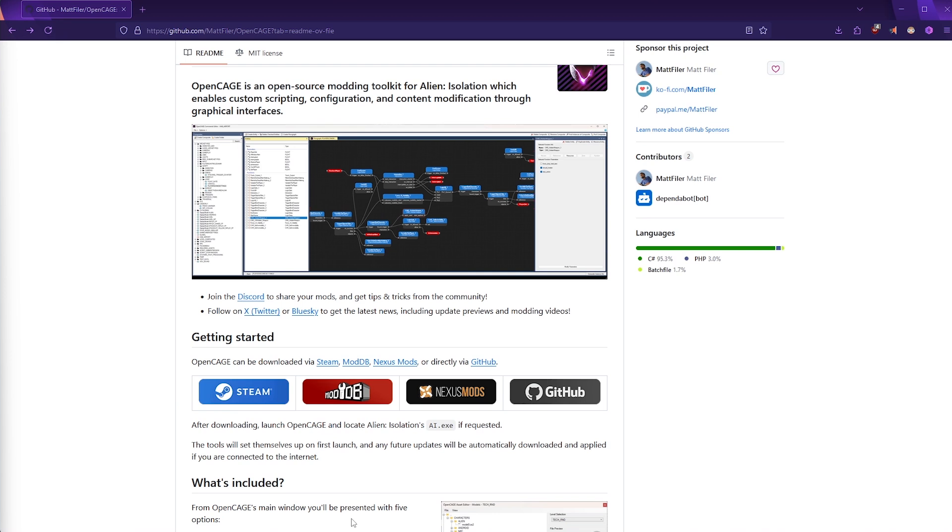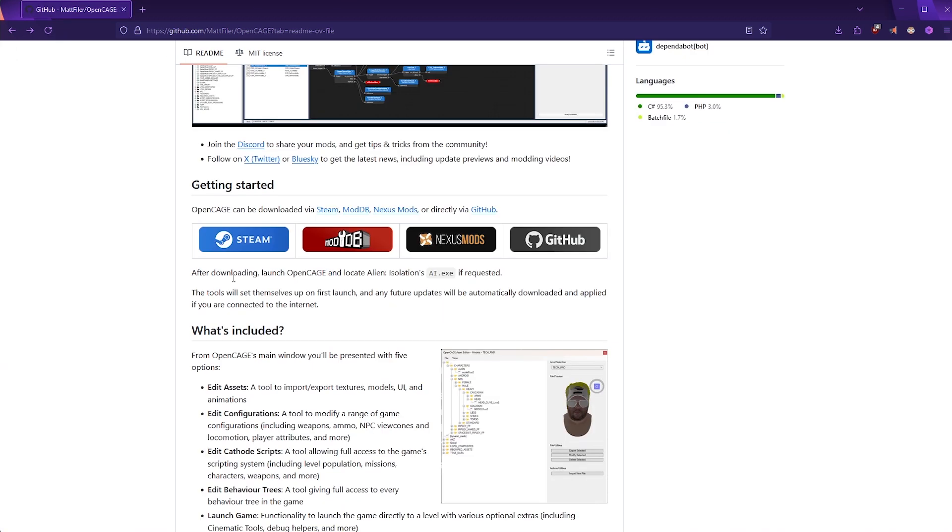Probably the simplest method will be to install it on Steam, which is what we'll be doing in this video. But if you did want to use one of the alternative methods, there are instructions that you can follow.